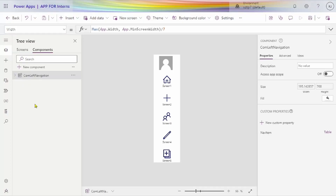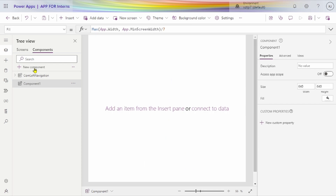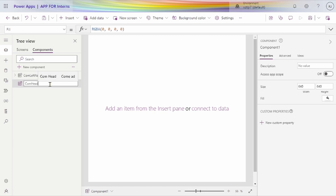We created the left navigation in our previous video, so we are creating the header component in this session. Let's drop this and rename it 'header com header'. Now let's change the size of it.